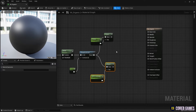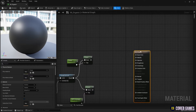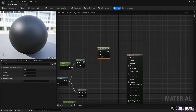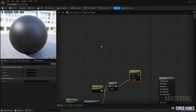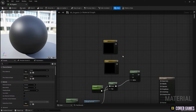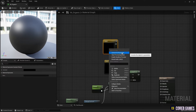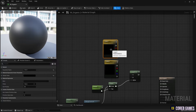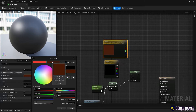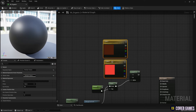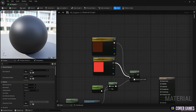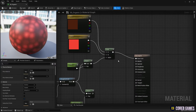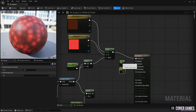Next, to set the color, create a Lerp node by clicking while holding down the L key. Connect a Power node to the alpha pin of the Lerp node to set the color's alpha value as shown in the video. Create two Constant 3-Vector nodes by clicking while holding down the 3 key, select two colors you like, and connect them to the Lerp node. Connect the Lerp node to the Base Color of the material. Then use the constant node to set the values of Metallic and Roughness.